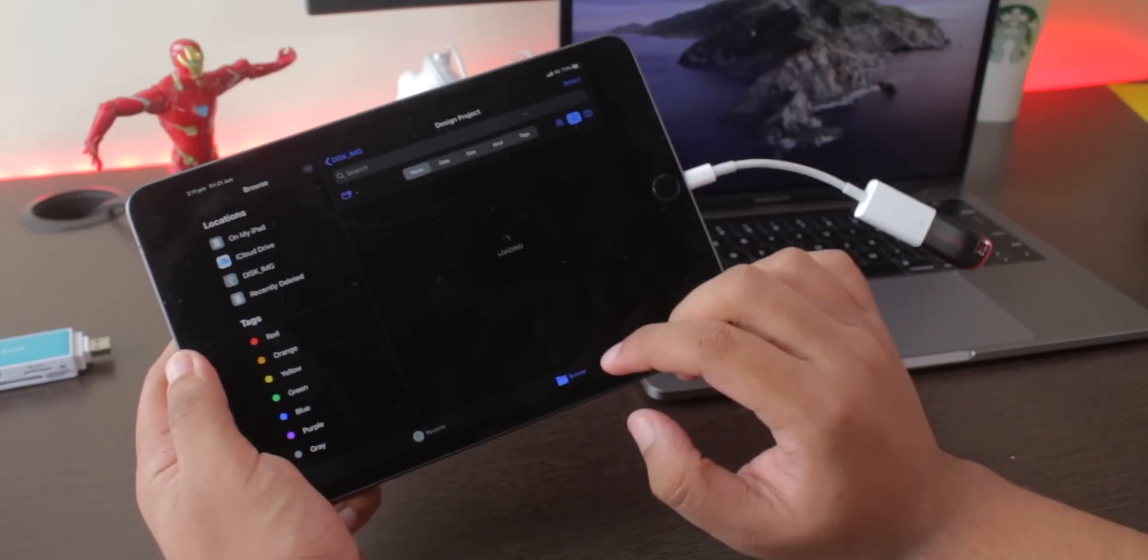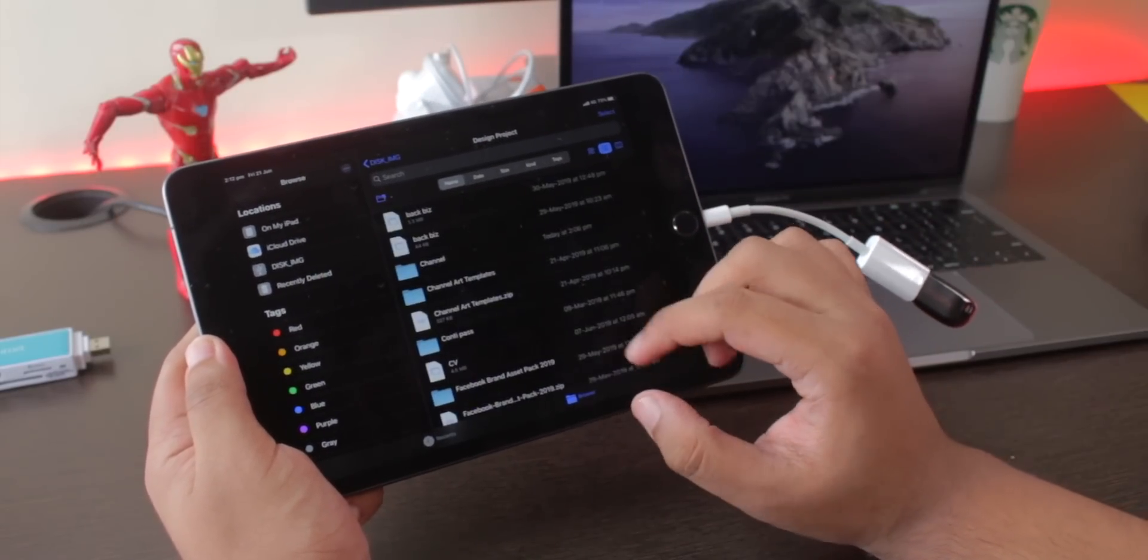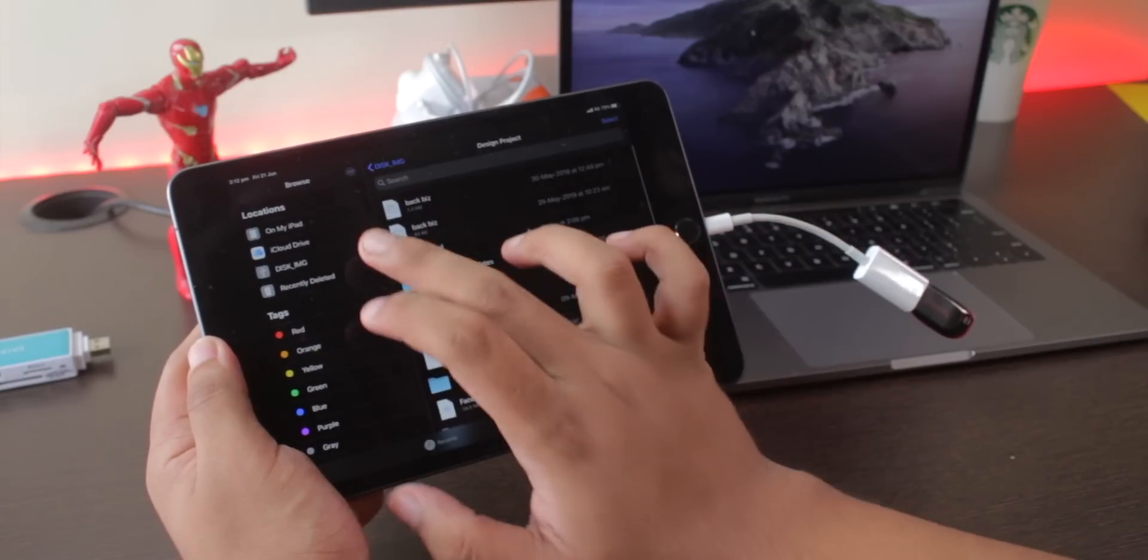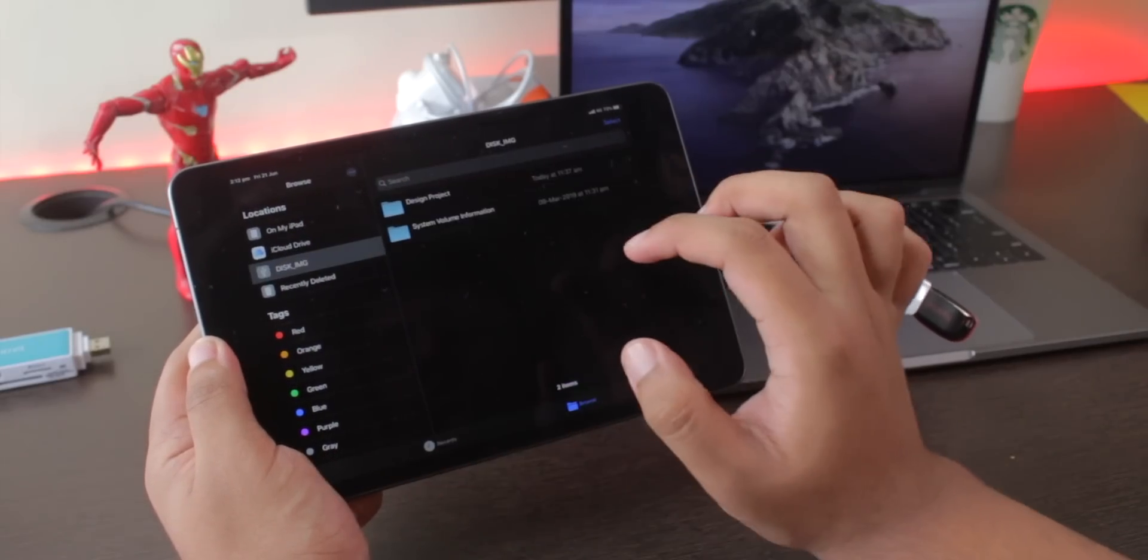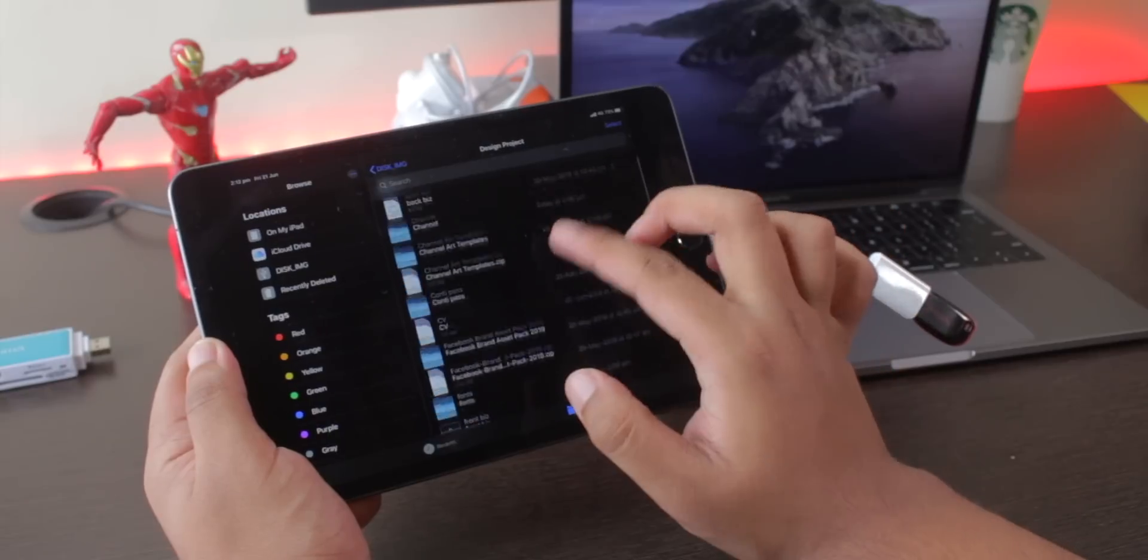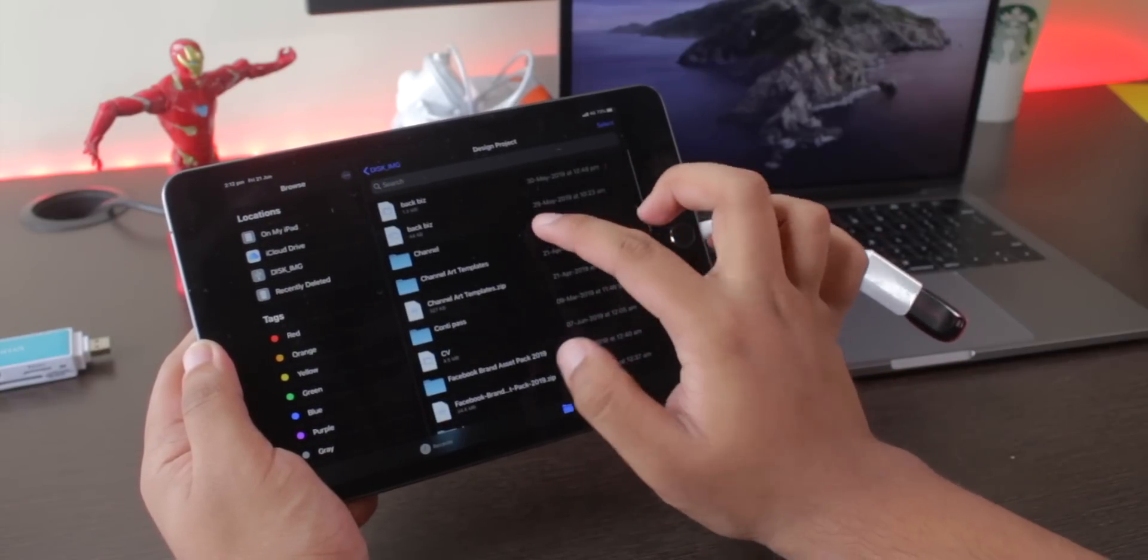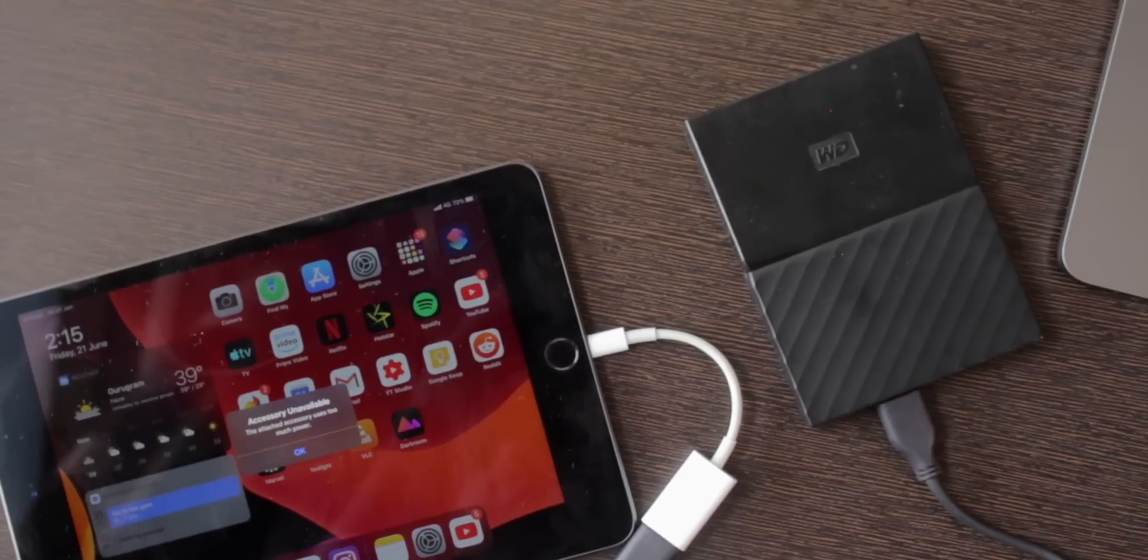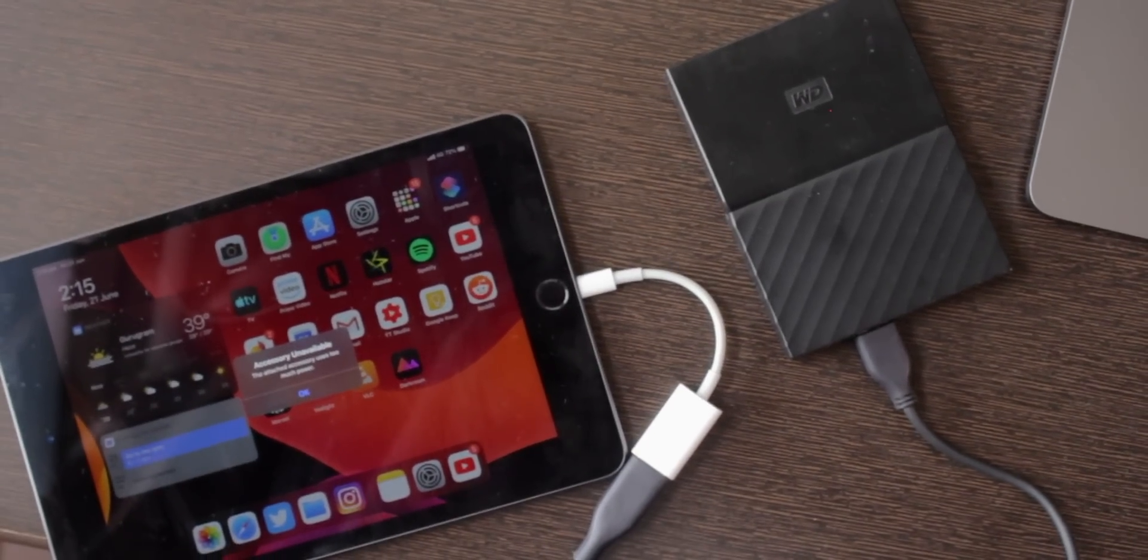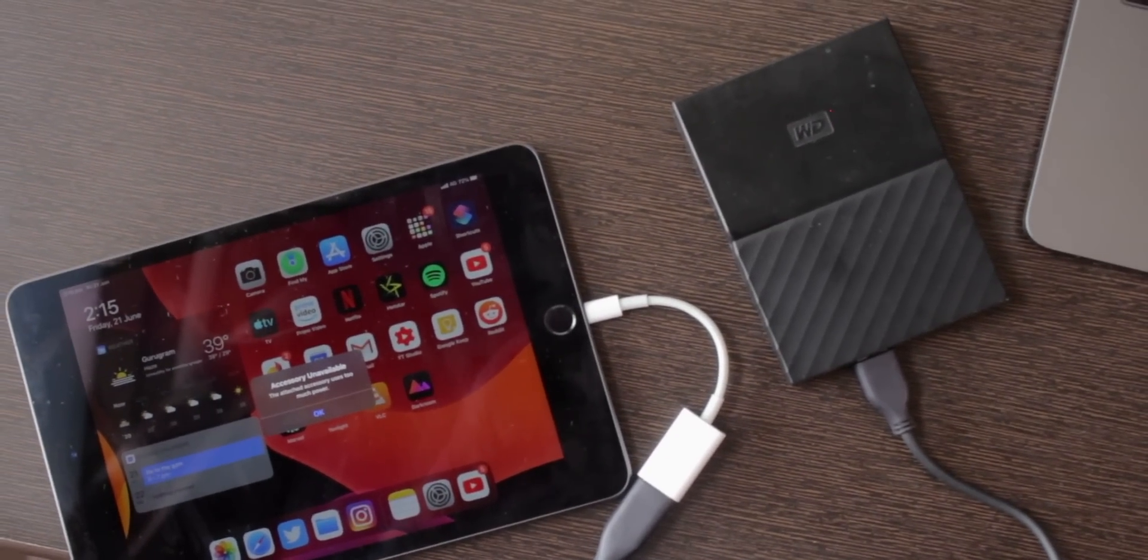For my iPad with the Lightning port and this old USB 2.0 adapter, I can do flash drives and SD card readers and also my microphone. But if you want to connect hard drives, you need the newer 3.0 adapter, which is classic Apple.